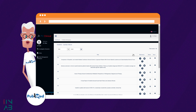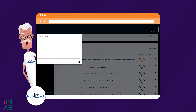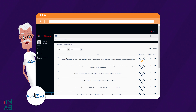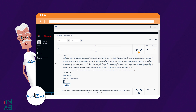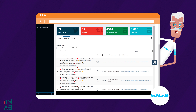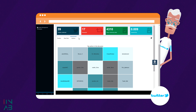PubMed Workspace provides a portal to literature relevant to the specific potential drug-event combination under investigation. Twitter Workspace facilitates the analysis of user-generated social media data to support the investigation of specific adverse drug reactions.